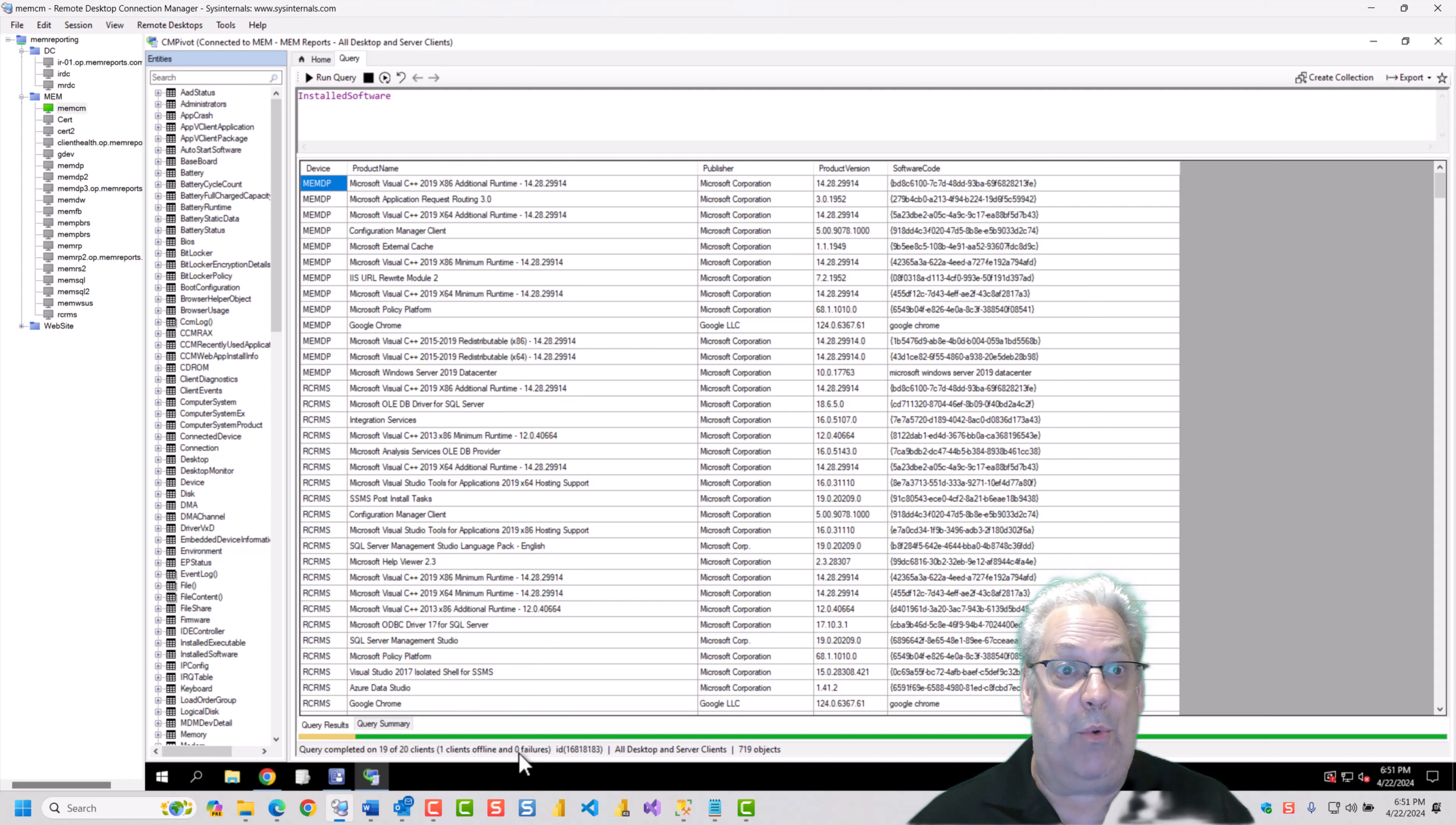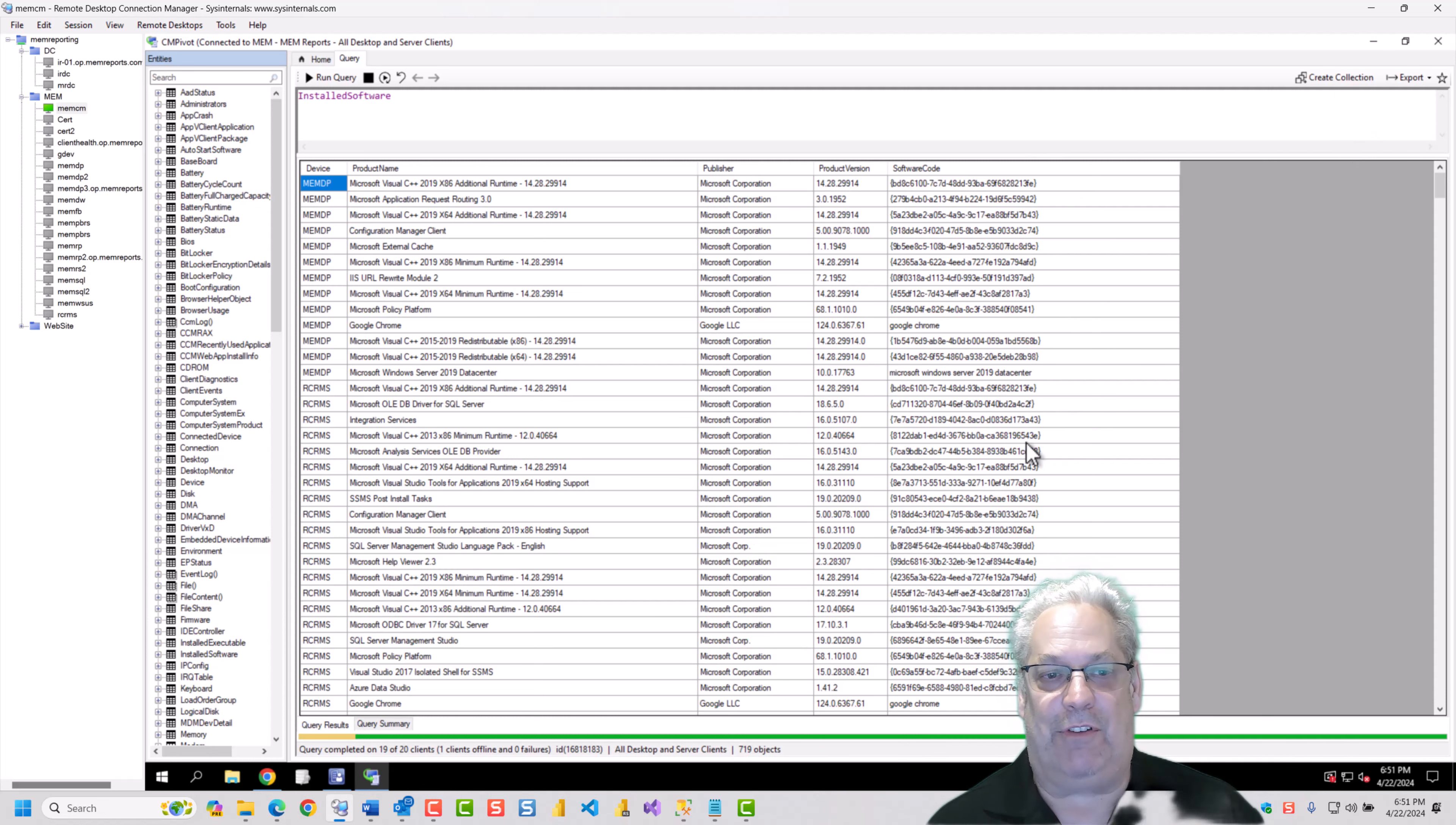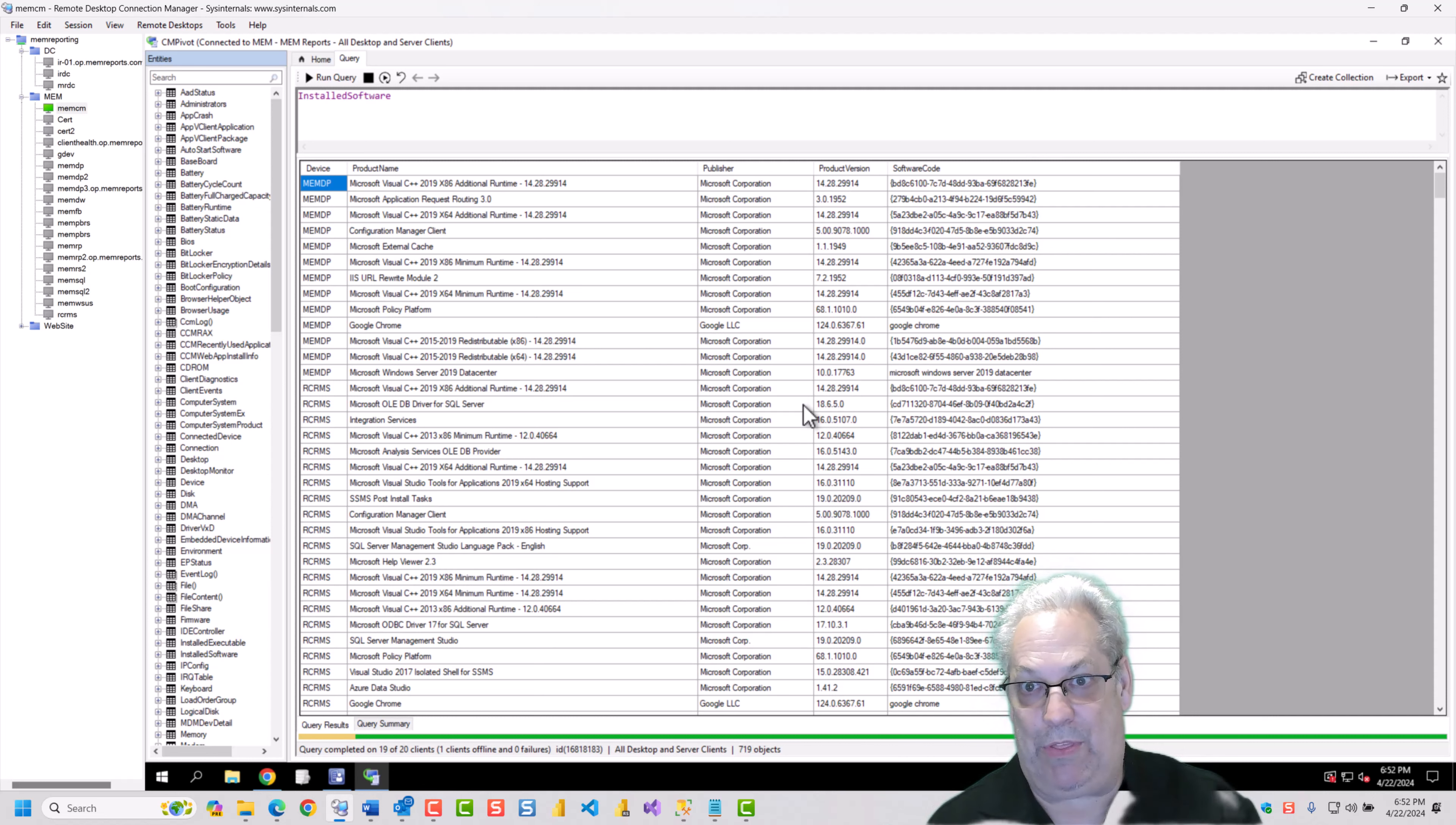So what we can see, we still have zero failures. We've got 719 software titles in here. And one of the things that you can do with this results is you can export the results out to a file. And you can see I've done this already, but I'm going to do it again. I'm going to overwrite it. And there you go. I've created a CSV of all of the results within my environment.